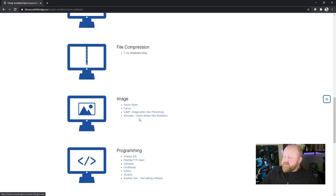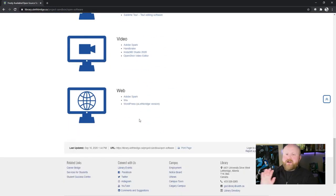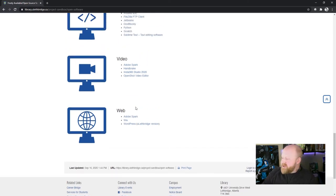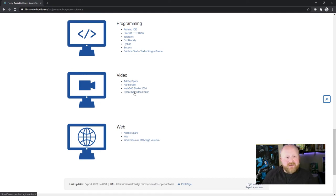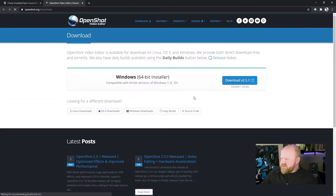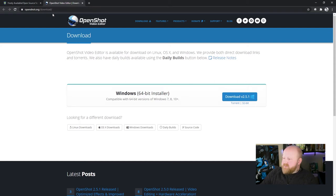And then at the very bottom of this list, I apologize, I know there's lots of lists. Bear with me though. There will be an option called video right here. And then you can see OpenShot video editor right there. If you just click on that link, you will see a web page pop up with OpenShot.